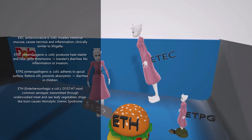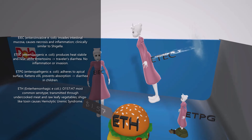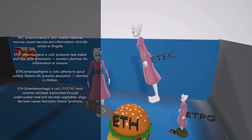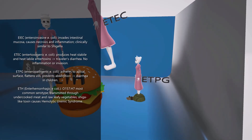Then we come to ETEC over here — she's sort of floating, sort of traveling. ETEC, or entero-toxigenic E. coli, is responsible for traveler's diarrhea, which is a watery diarrhea presenting with abdominal cramping, nausea, and vomiting. With entero-toxigenic E. coli there's no inflammation or invasion. Then we come to EPEC — a little girl, which helps us remember that entero-pathogenic E. coli is usually in children. It again presents with diarrhea. This type of bacteria adheres to apical surfaces, flattens villi, and prevents absorption, thus leading to diarrhea, and again it's usually in children.